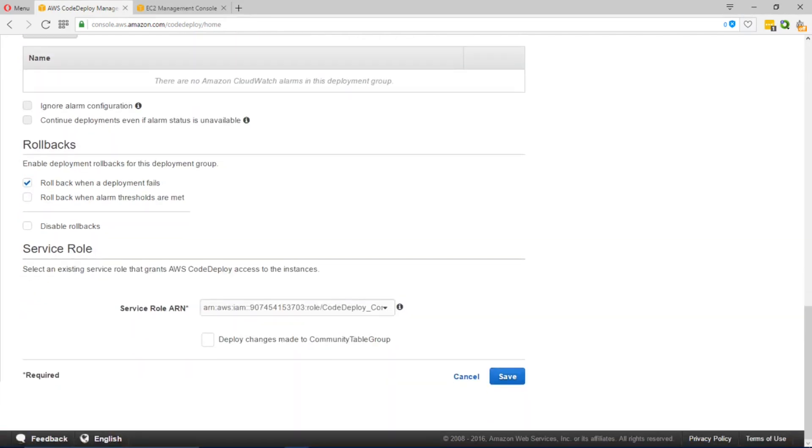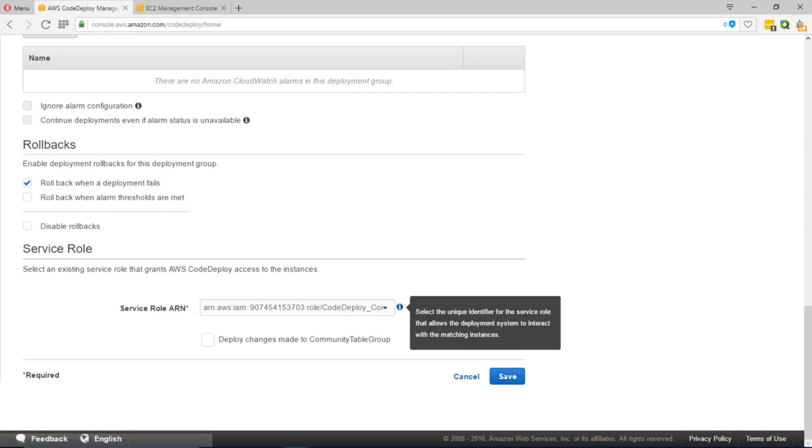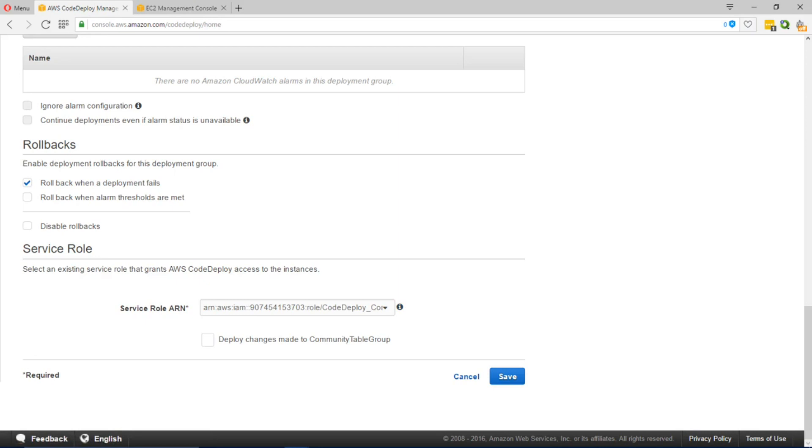We have it set so that any time deployment fails it is rolled back and that way we make sure no code is deployed into the EC2 instance. The last section details the service role ARN which grants AWS CodeDeploy access to the instances to which to deploy.